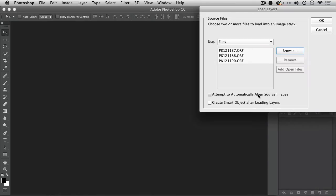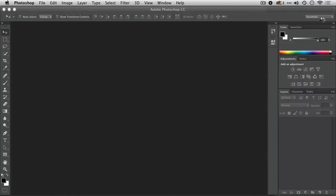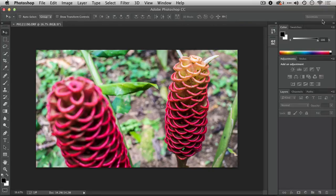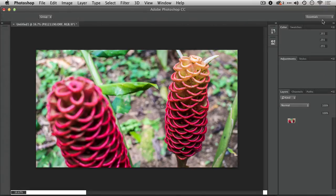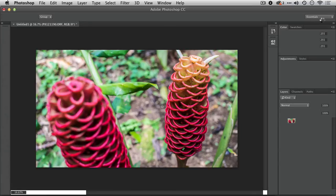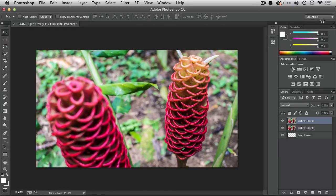I'm going to tell it to go ahead and align those automatically, and it's going to put them into one image and attempt to make sure that all the details line up properly in the photo. Now, if you shot on a tripod rock solid, you may not need to worry about that option.